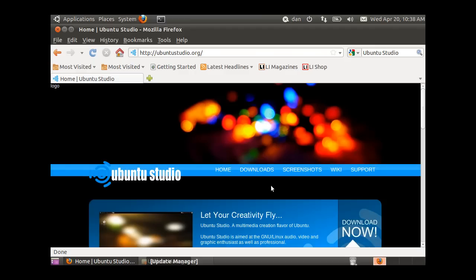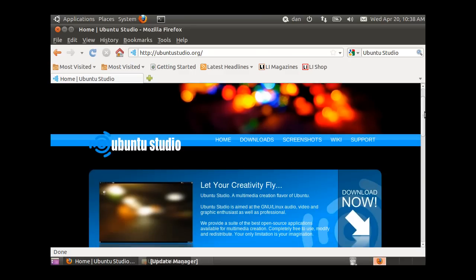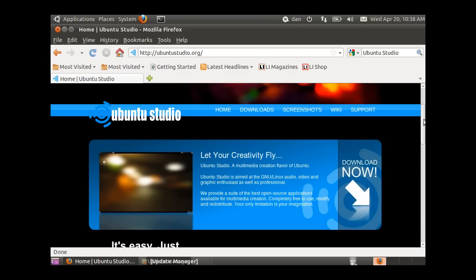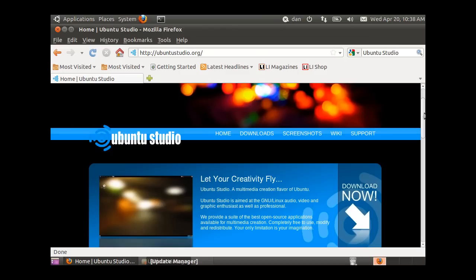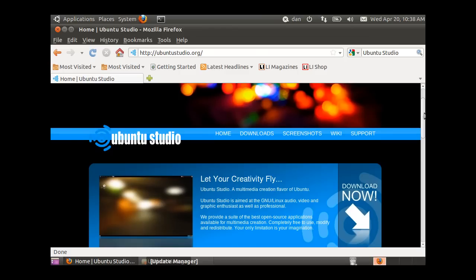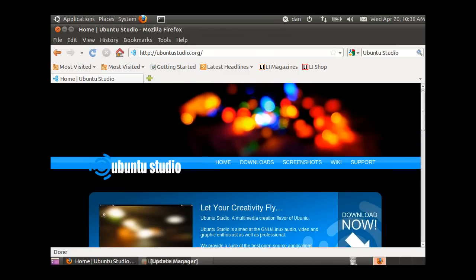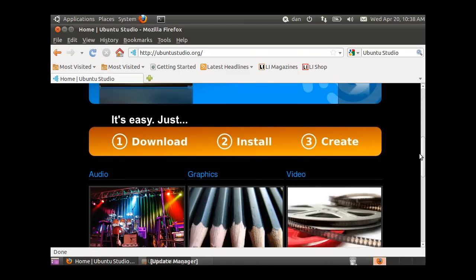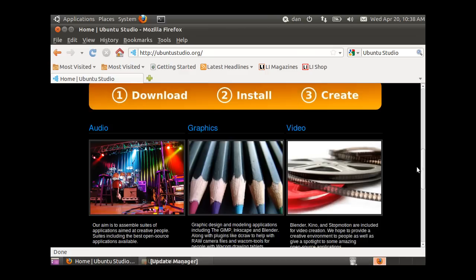Ray recommended using Ubuntu Studio. I'm here at ubuntustudio.org where you can download it. One advantage of running it is the real-time kernel which provides much faster response when working with audio, editing, capturing live music, or playing live music. Ubuntu Studio is recommended for audio, graphics, and video applications.